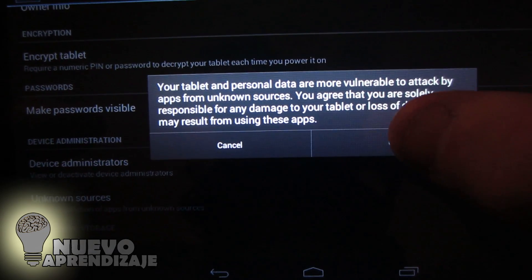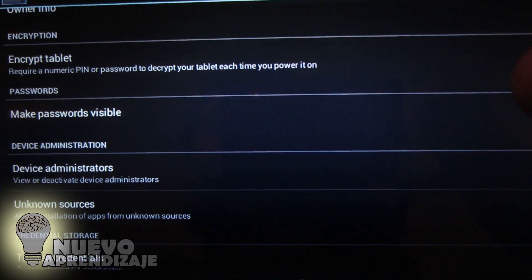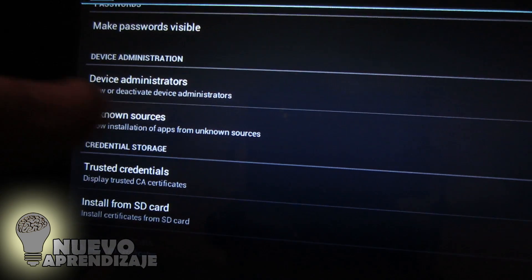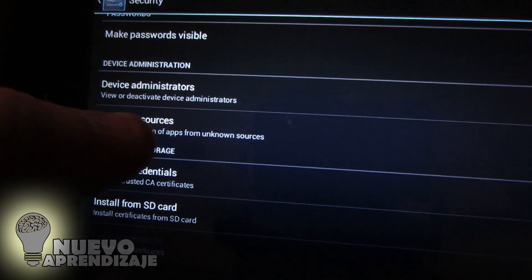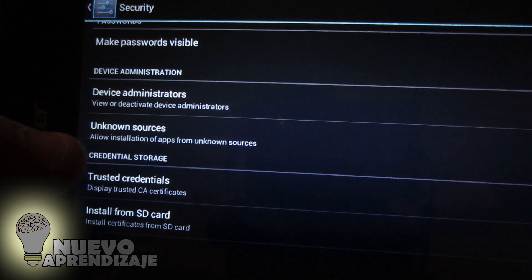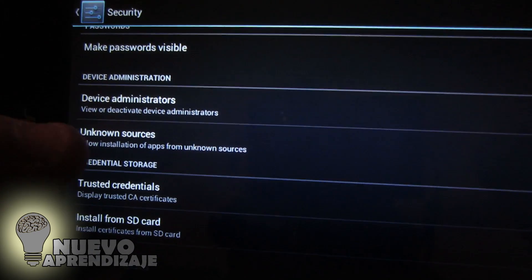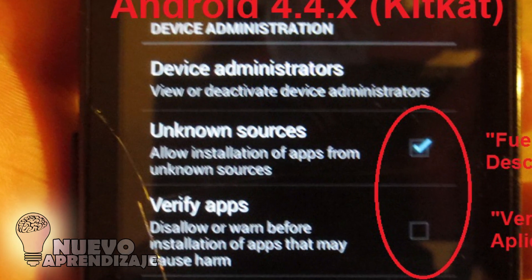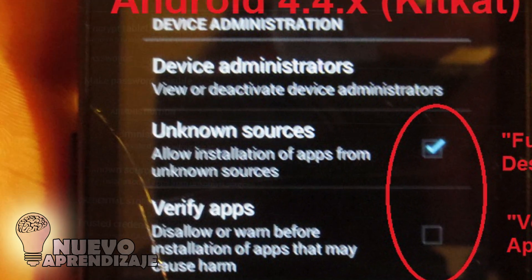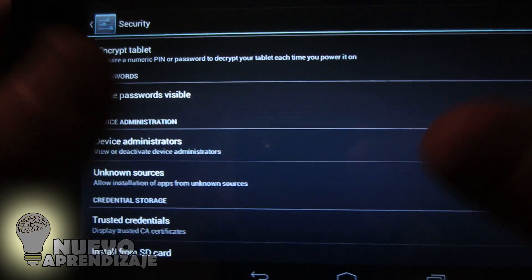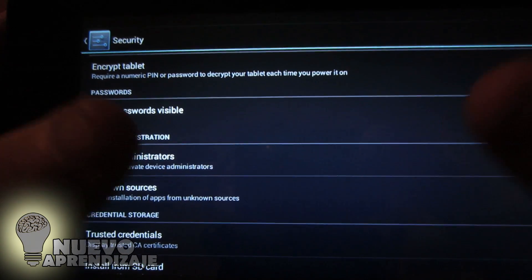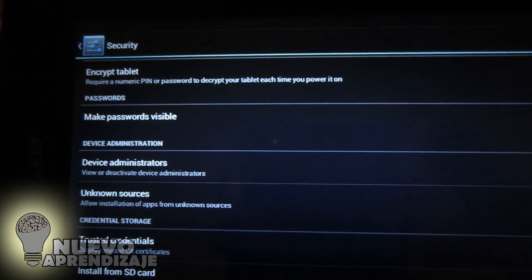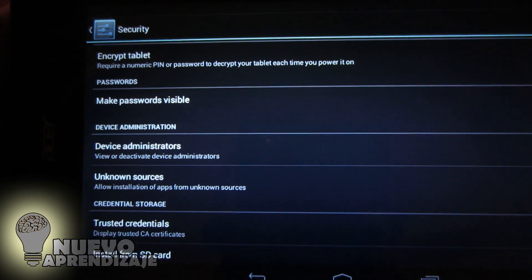Here's a little tip: click OK. If in another part of Security you find the option Verify Apps, you need to uncheck that option. Otherwise, the device will try to send the application to Google to verify if it's secure, and you won't be able to install it.